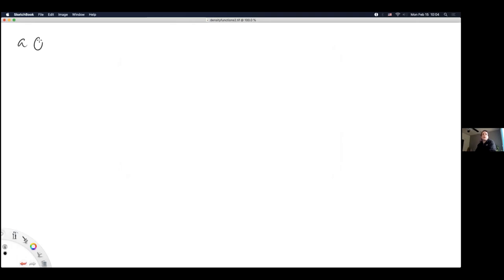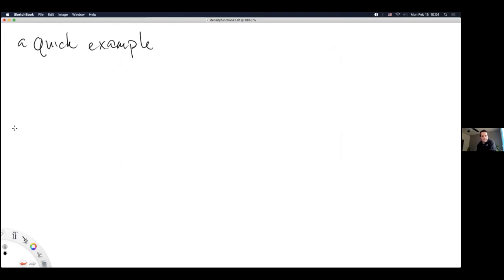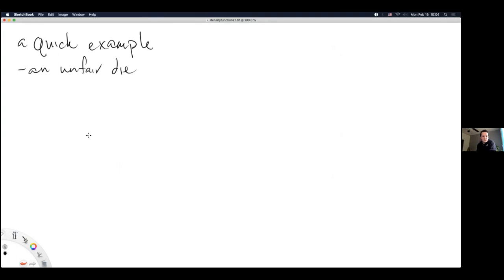We're going to start with a quick example. Does anybody have an example of a density function that made particular sense to them that you'd be willing to share? It sounds like no, so we're going to go with an unfair die. Die is the singular for dice — normally a six-sided object with probability one-sixth for each face, for the integers one through six. But we're going to describe an unfair die because density functions let us do that.